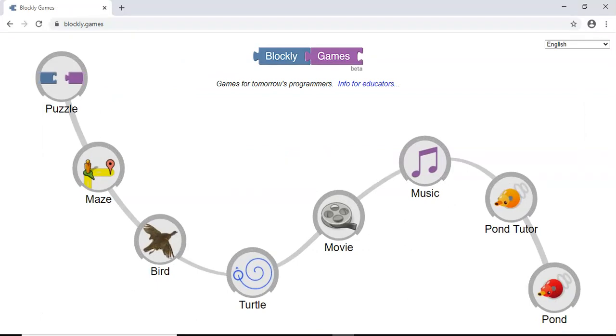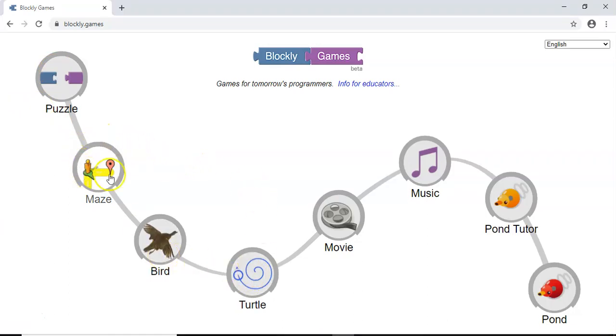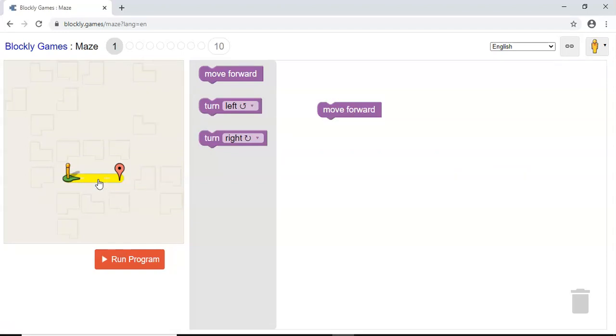So this is the screen that you should see next. You'll see there are lots of different categories in circles, but the one that we want is maze over here. So click on that, and then you should see this.